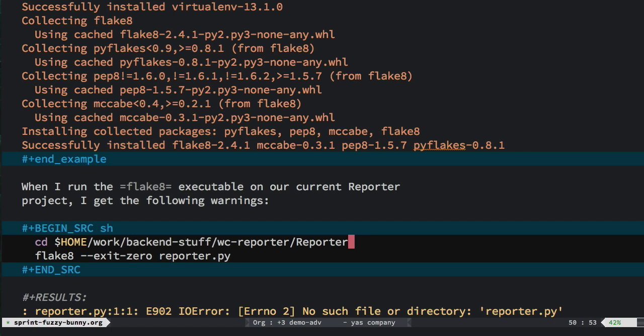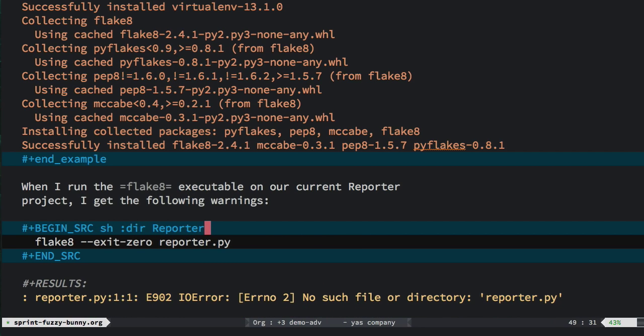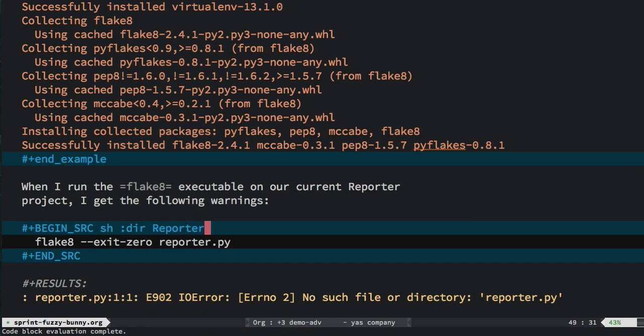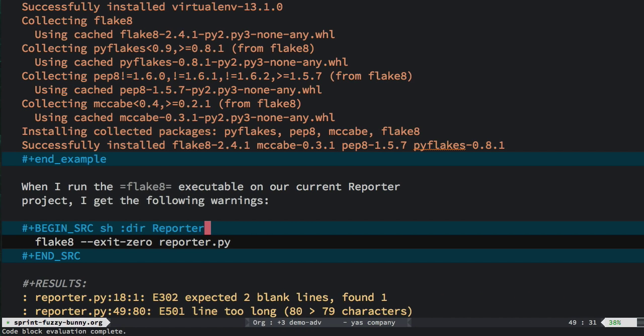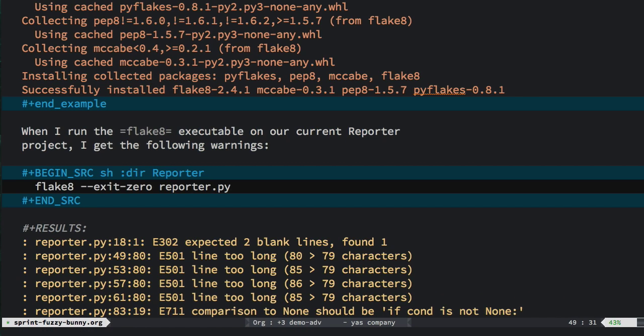But the problem here is that I don't want this, I don't know, personal line here that only applies to my laptop to get sent to all of my teammates. So I'm going to change this, delete it, and use the dir parameter, I guess we could call it, for org mode. Now this specifies a relative path of the reporter directory.